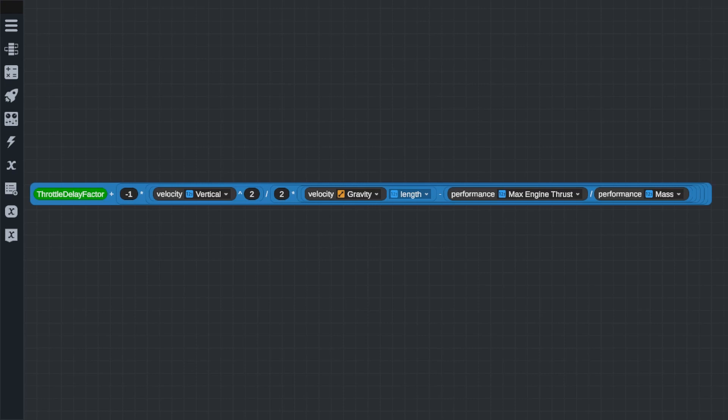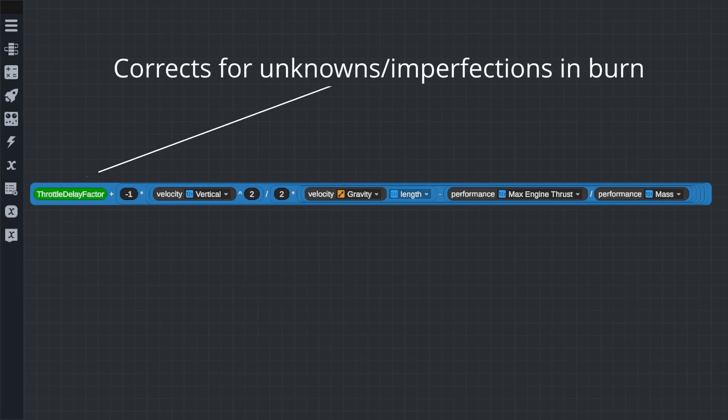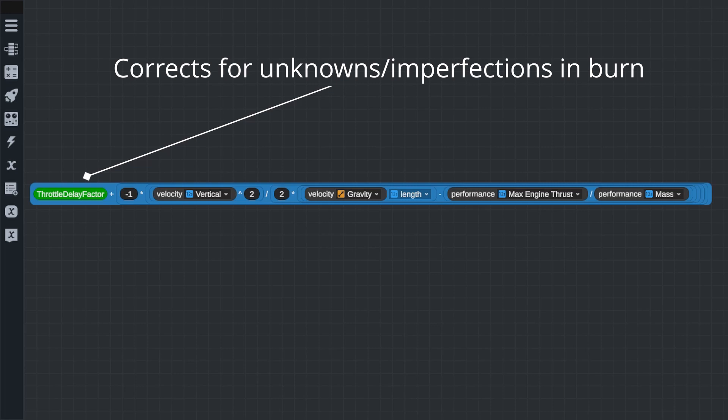Now, there is also another variable called the throttle delay factor. This number is added to our landing burn altitude, and it helps to account for the fact that there is a delay from going to zero to 100% throttle. It also helps account for the fact that we are not necessarily going to be pointing 90 degrees to the ground, we're pointing retrograde, which means if we have any lateral velocity, some of our thrust is being used to cancel that out, meaning we're not going to have 100% of our thrust canceling out only our vertical velocity.